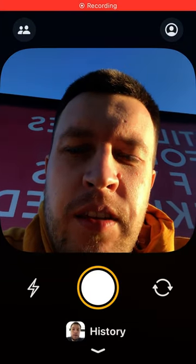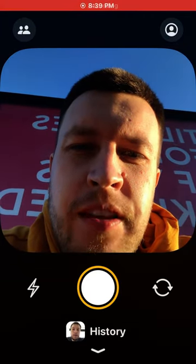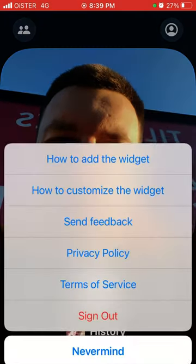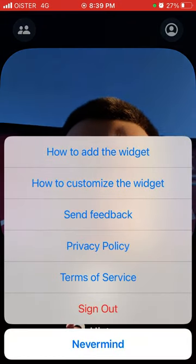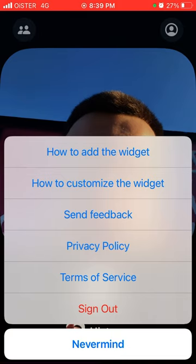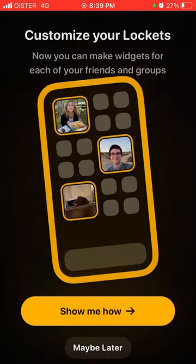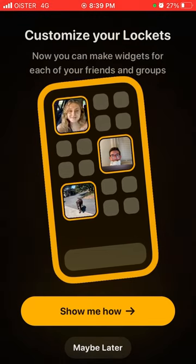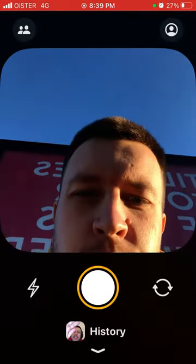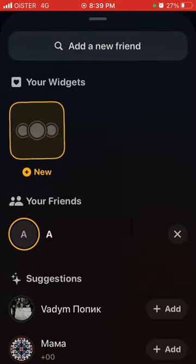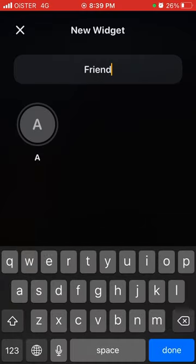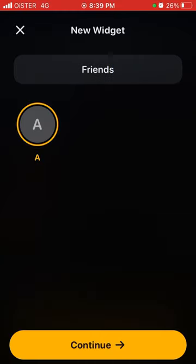Here is the Locket widget. If you just updated to version 1.6, which was just released recently, there is a new long-awaited feature about how to customize the widget. You can see the feedback here — now you can make widgets for each of your friends and groups. Let me show you how. You can just create a new widget, add a name to it, and then add specific friends.